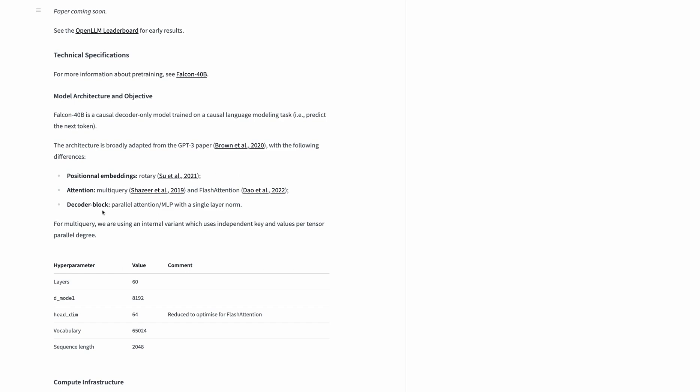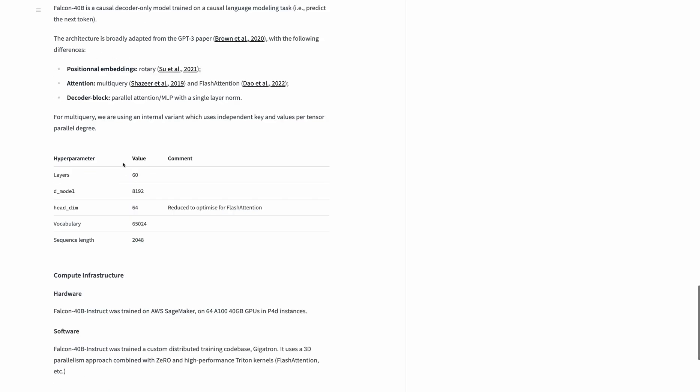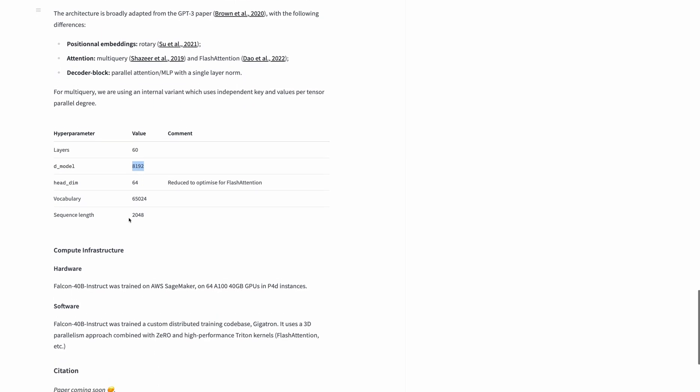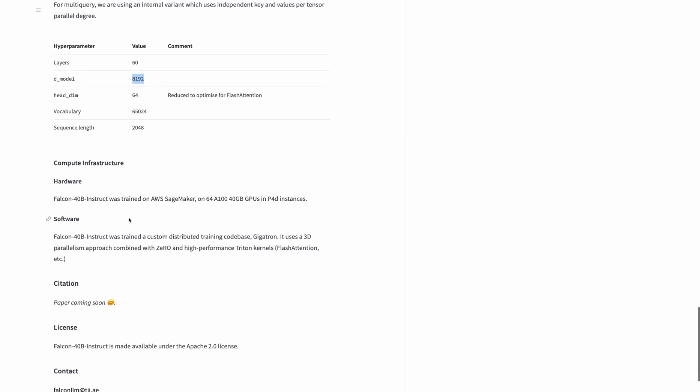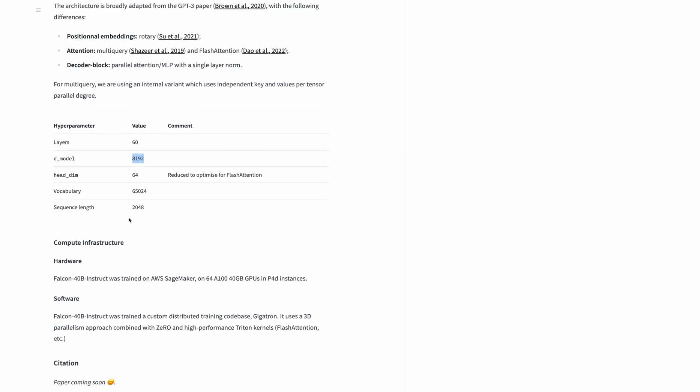Finally, there's the use of parallel attention within the decoder block. The model has 60 layers and a model dimension of 8,000 for the 40 billion parameter version.